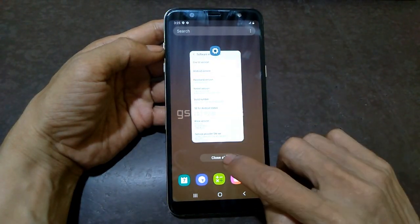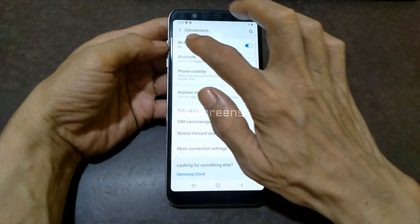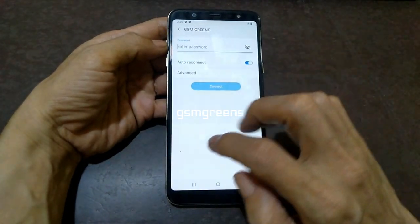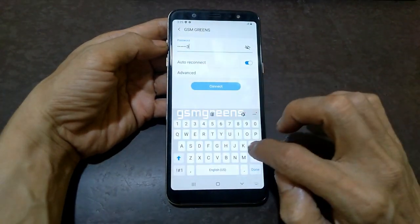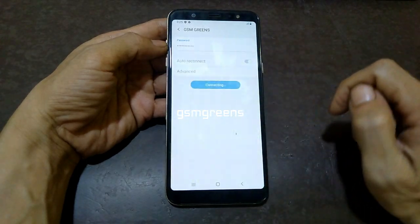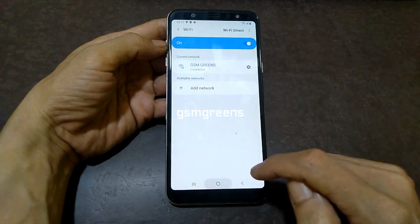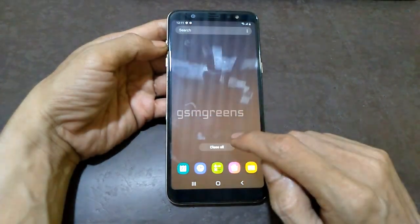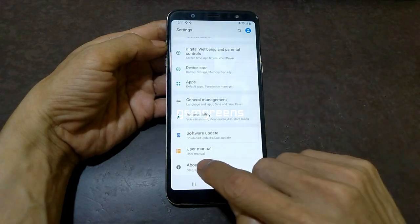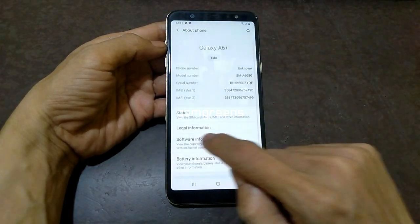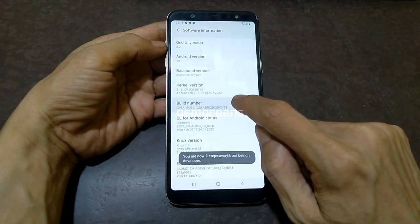Now we will enable developer mode first. Open the settings menu, then activate the internet connection on this device beforehand — you can also use cellular data. After the device is connected to the internet using Wi-Fi, reopen the settings menu, scroll down to about phone, then software information. Tap several times on build number until we become developers.